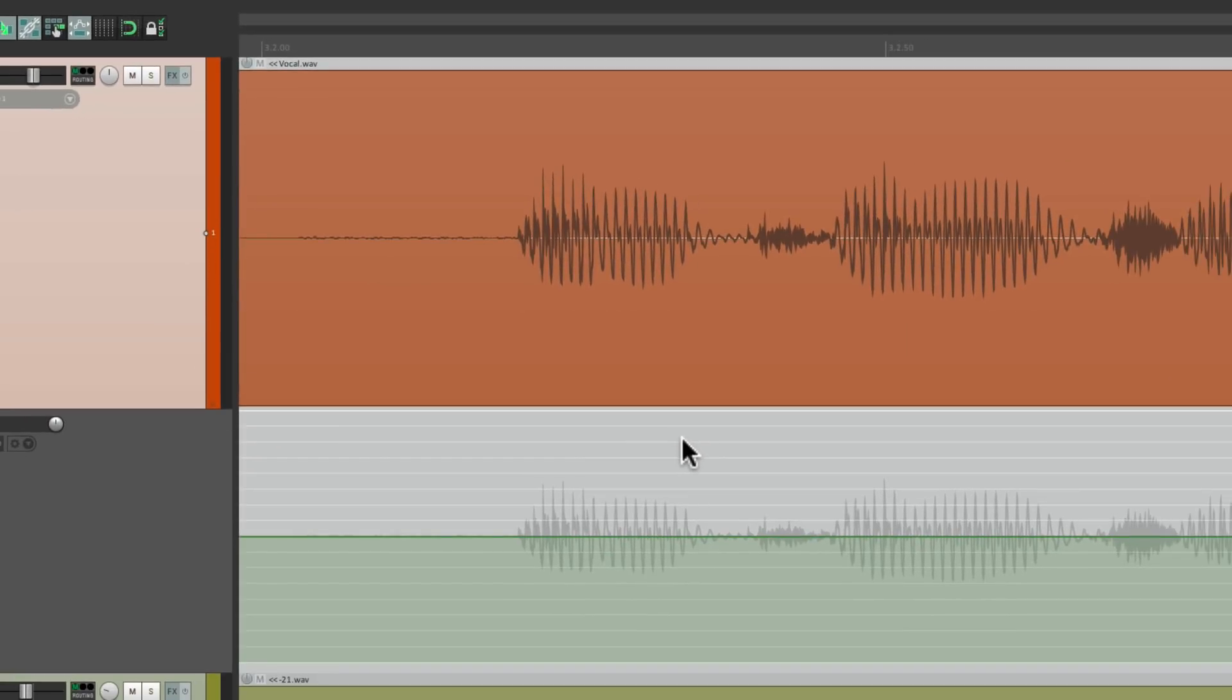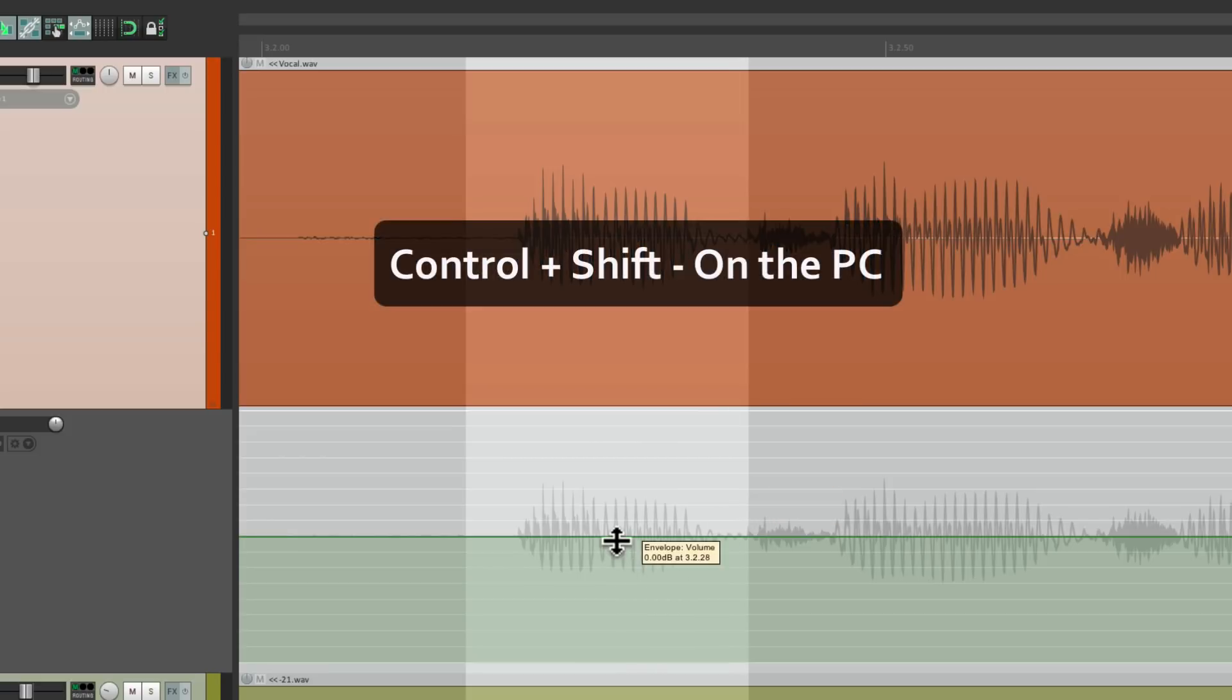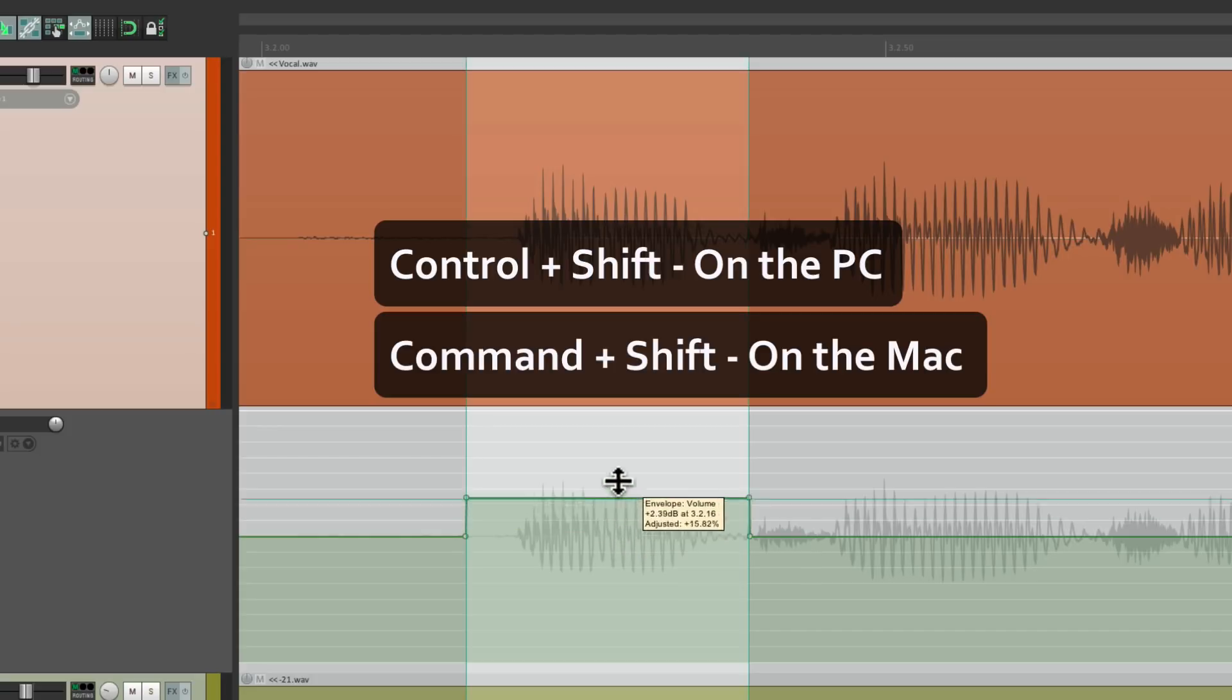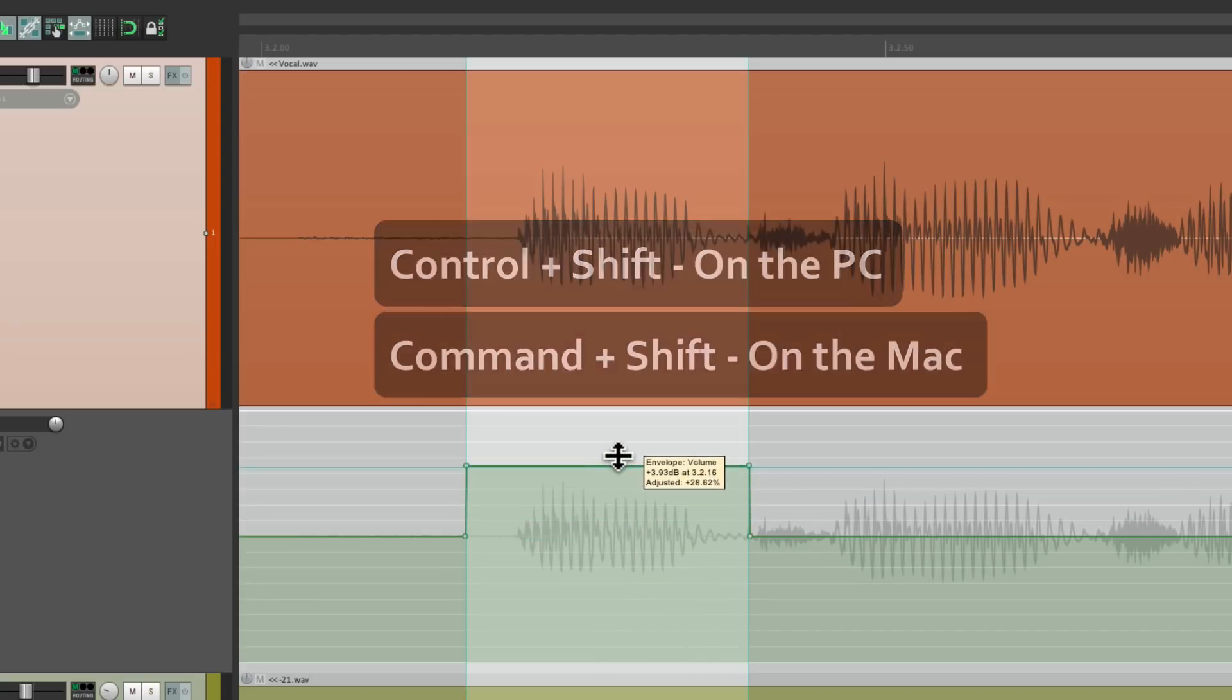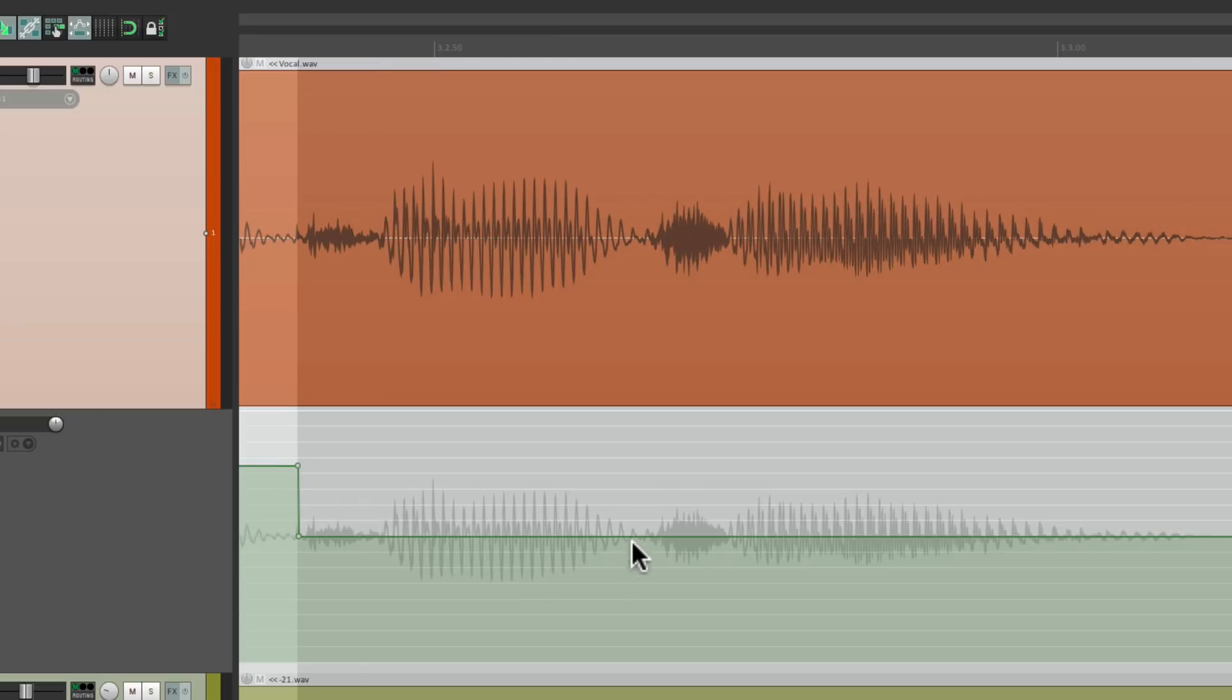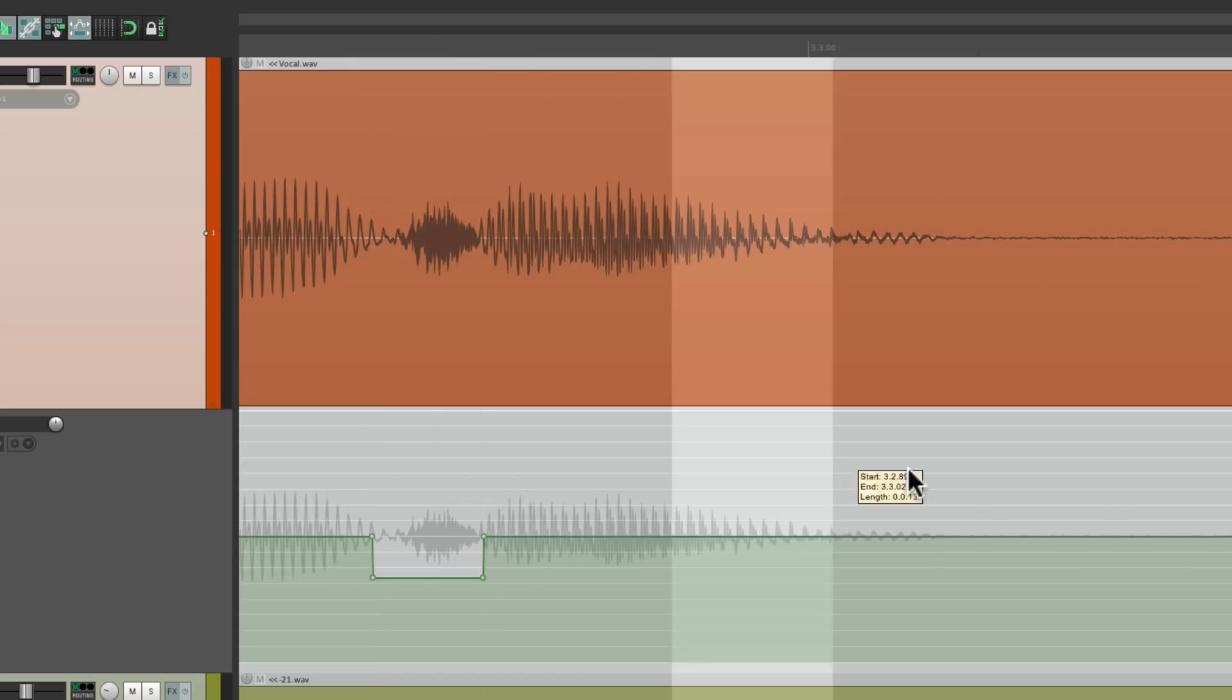So if I create a time selection for this phrase right here, hold down Control Shift on the PC, Command Shift on the Mac, and I can bring it up just like that. So we can quickly adjust things like the S sound, up or down, as an envelope segment.